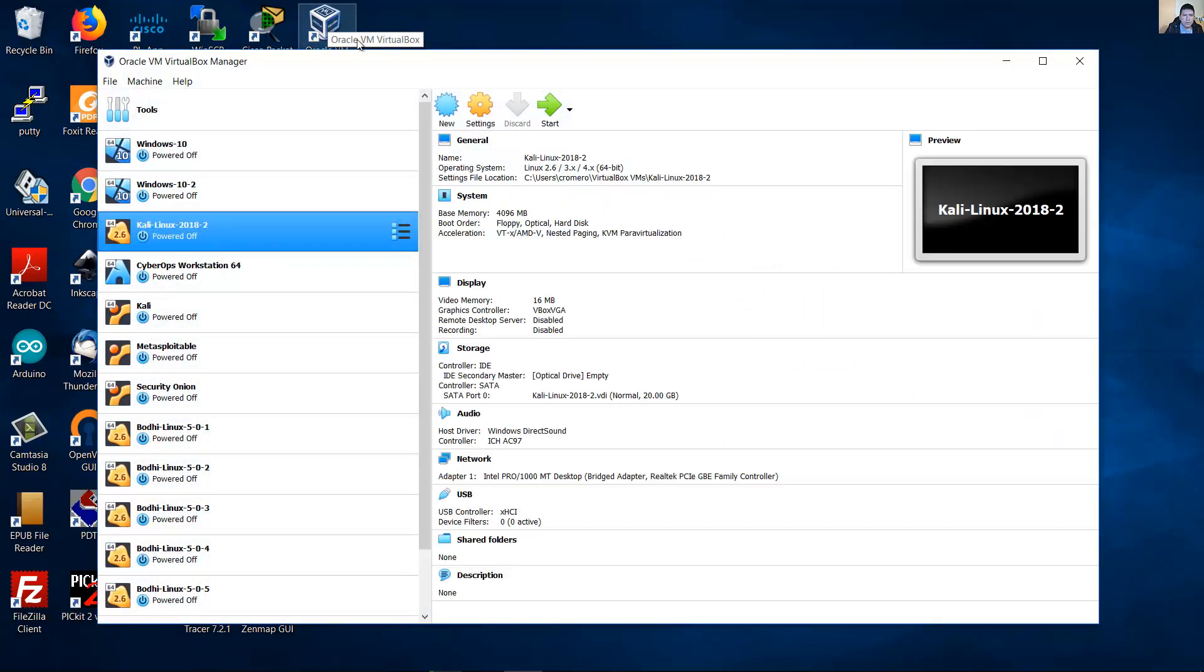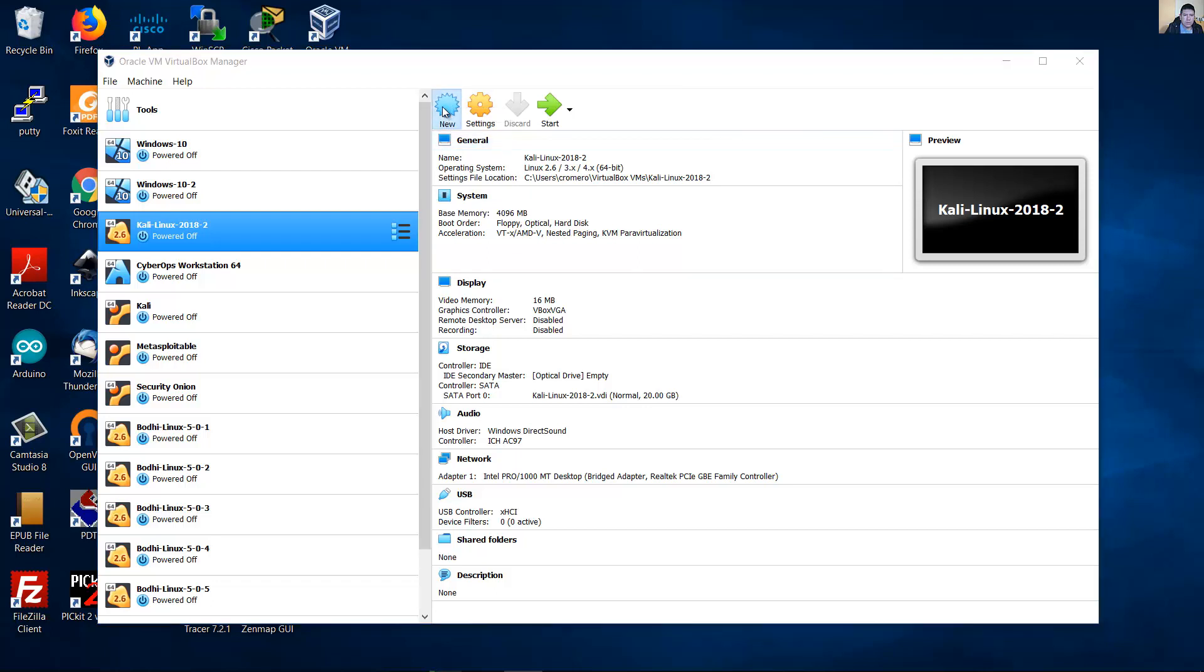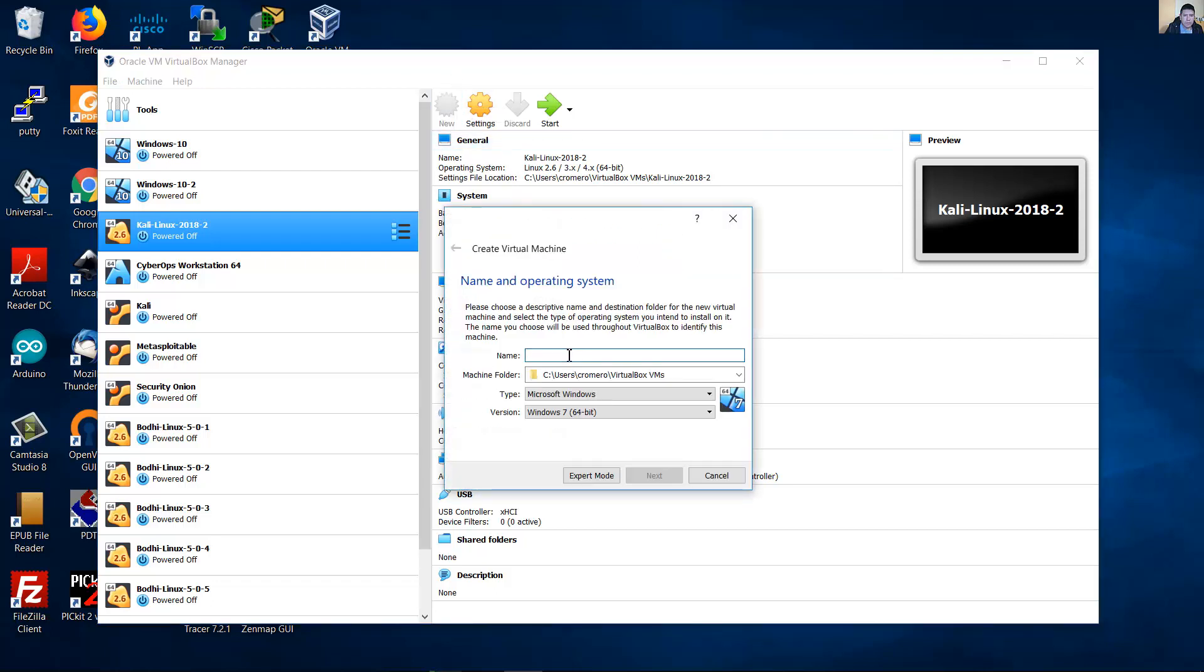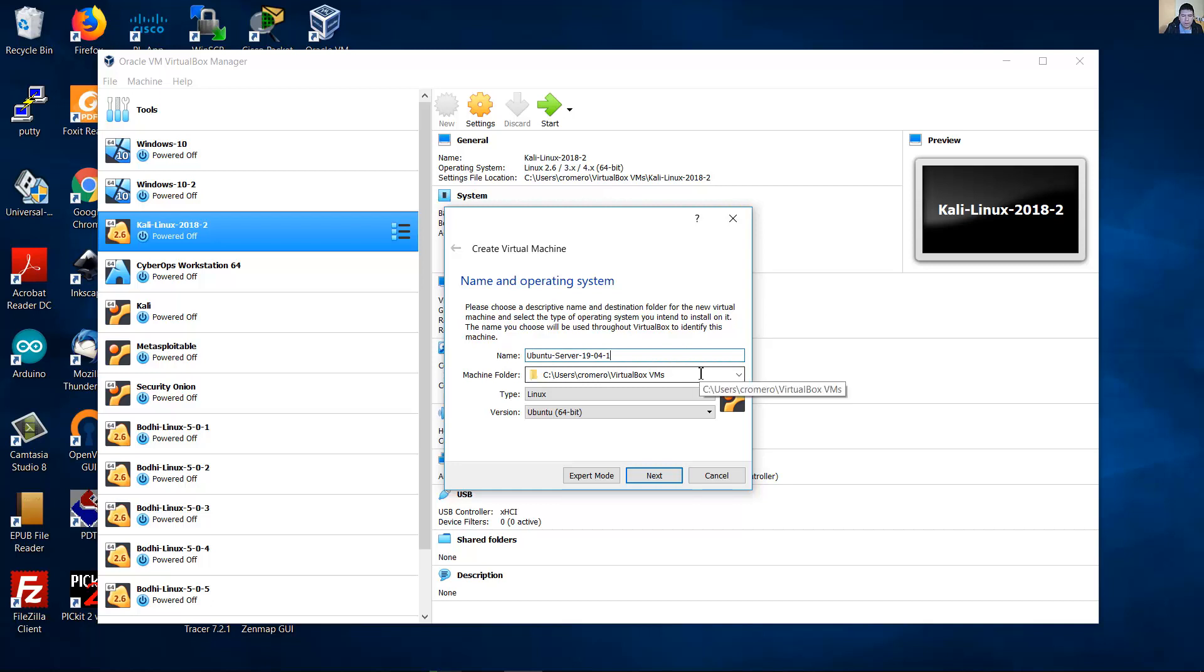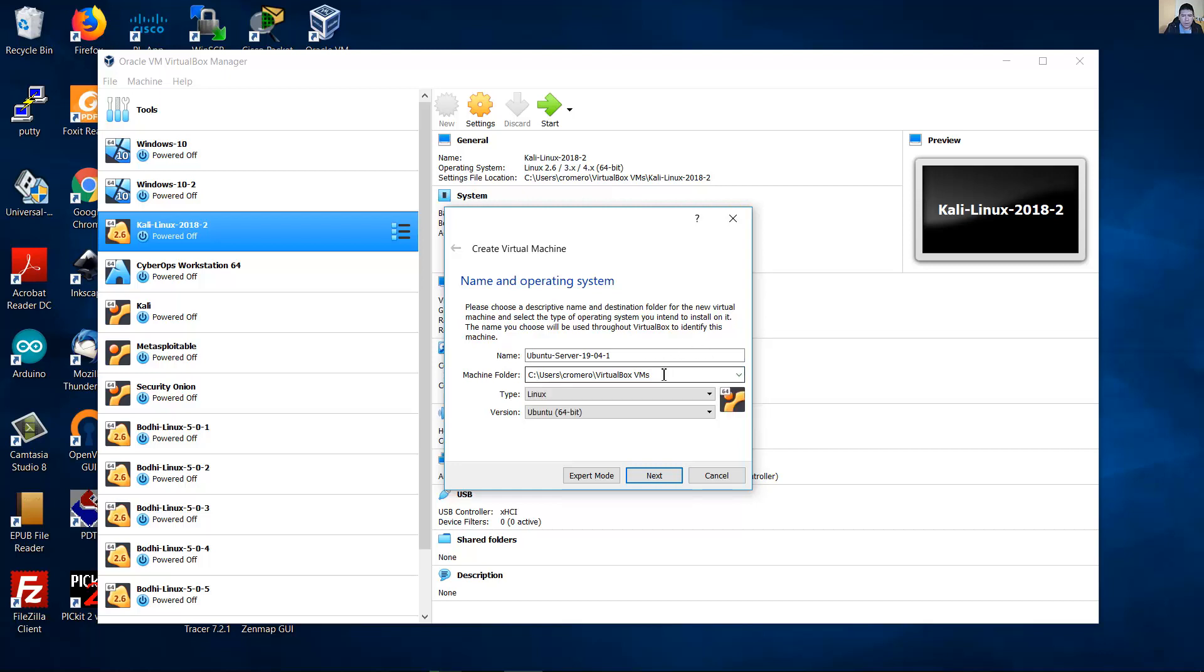Oracle VirtualBox. Create a new virtual machine. The name, you can change the Matching Folder, the destination for the machine folder. I will use the default. Type Linux, version Ubuntu 64 bits. Next.